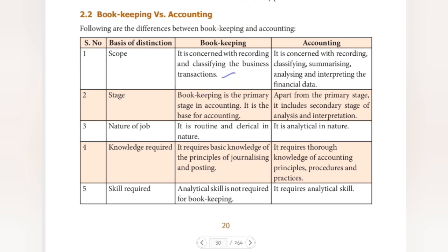Accounting, on the other hand, is concerned with recording, classifying, summarizing, analyzing, and interpreting the financial data. After recording and classifying, accounting also summarizes and analyzes the financial data to inform users about the financial position of the business.